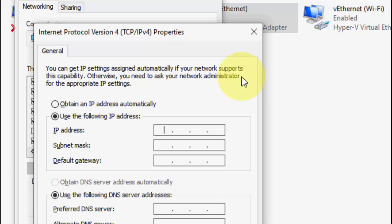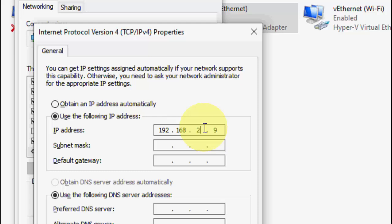Now type the IP address provided by your internet service provider. For example, I'm using 192.168.2.9 — this is just an example. Type your own IP address given by your ISP.